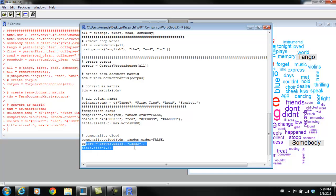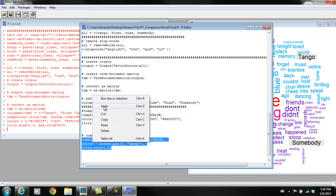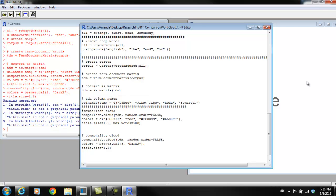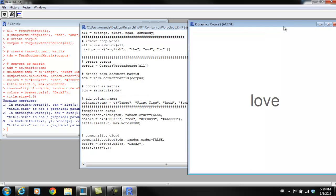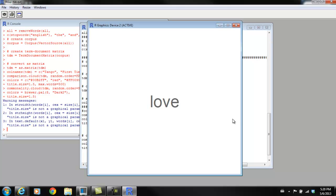Here we're going to run the function commonality.cloud on our term document matrix. Again, we can change our colors if we want to, and we can change the size of the title, which we're not going to mess with anything. We're just going to run it as is. And here's our commonality cloud. There's one word that is in all of these lyrics, and that is love. So it seems like a lot of songs today are about love and relationships. Well, it's been true since the 1950s. They've all been around this theme of love, at least the four songs that we chose.